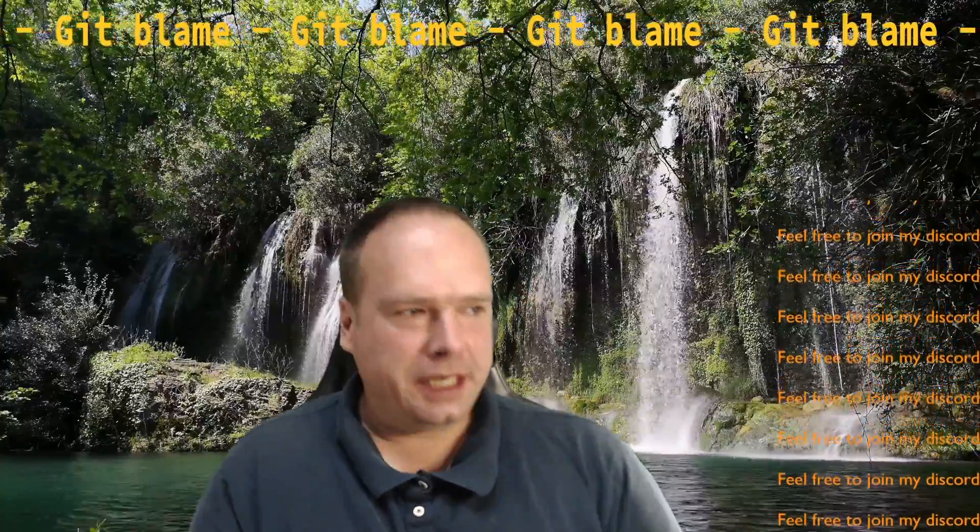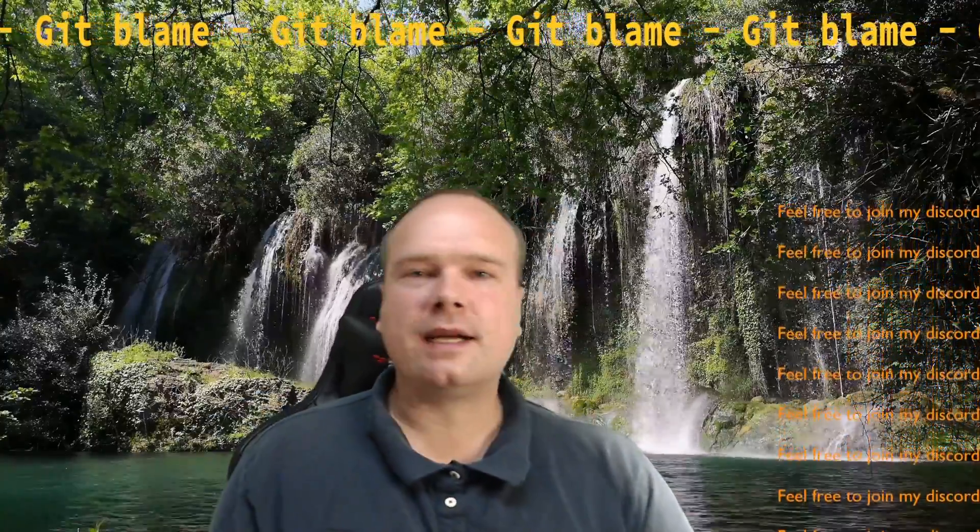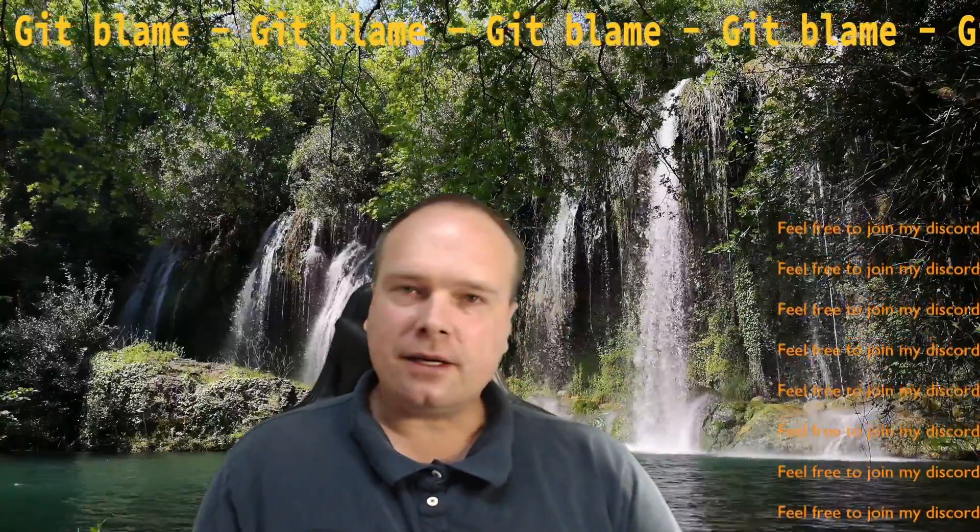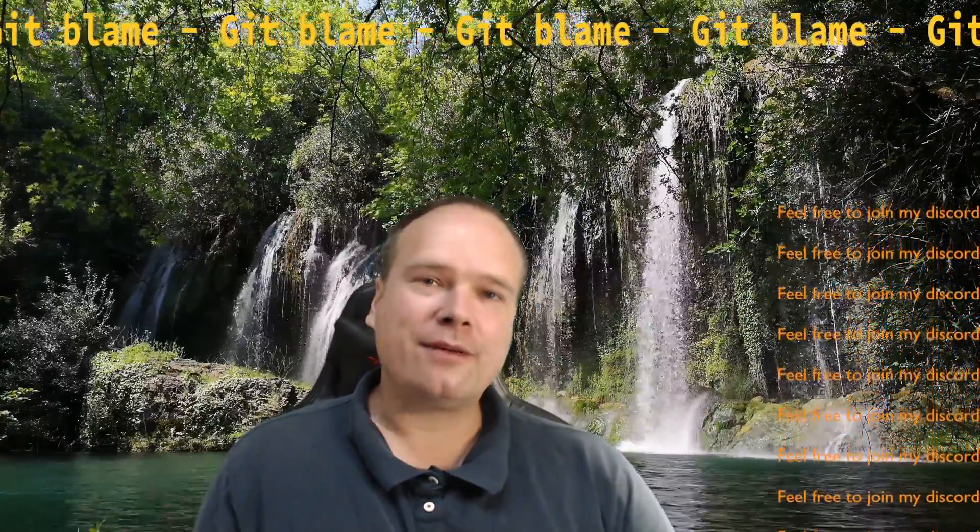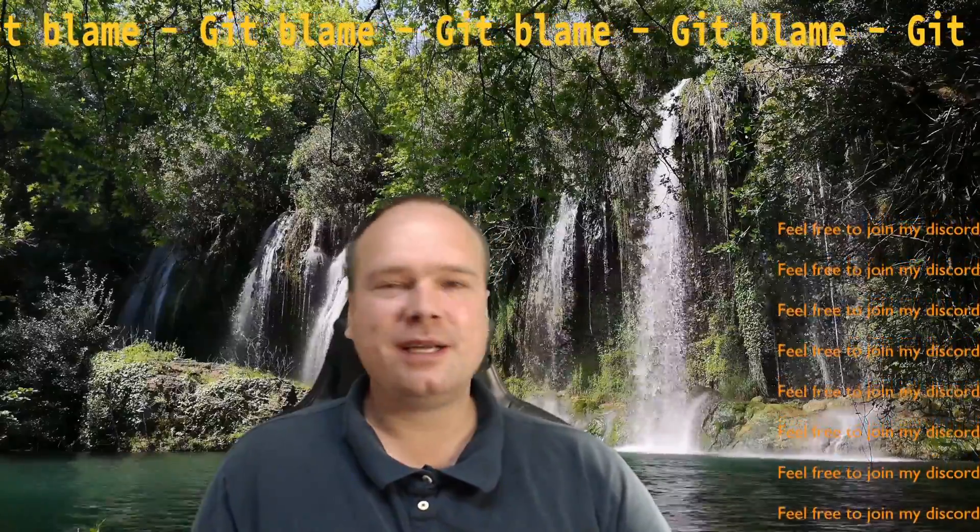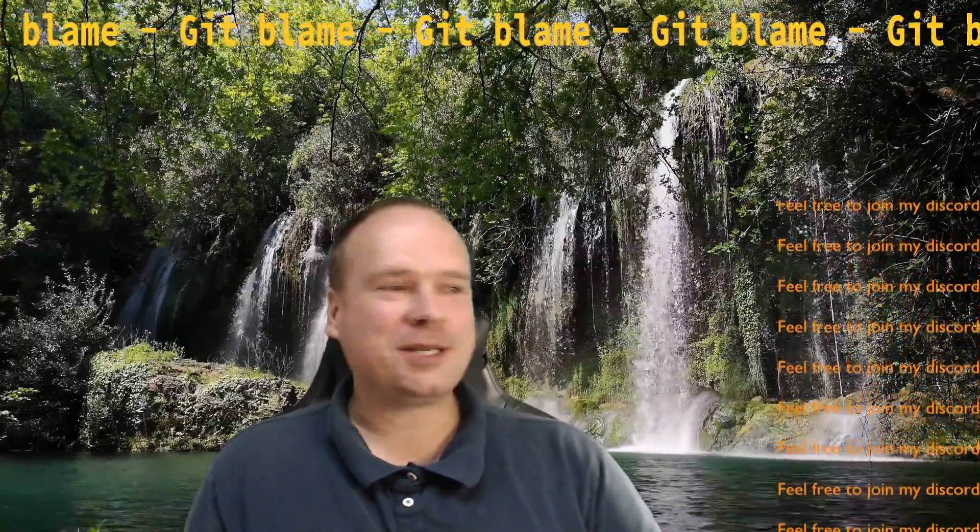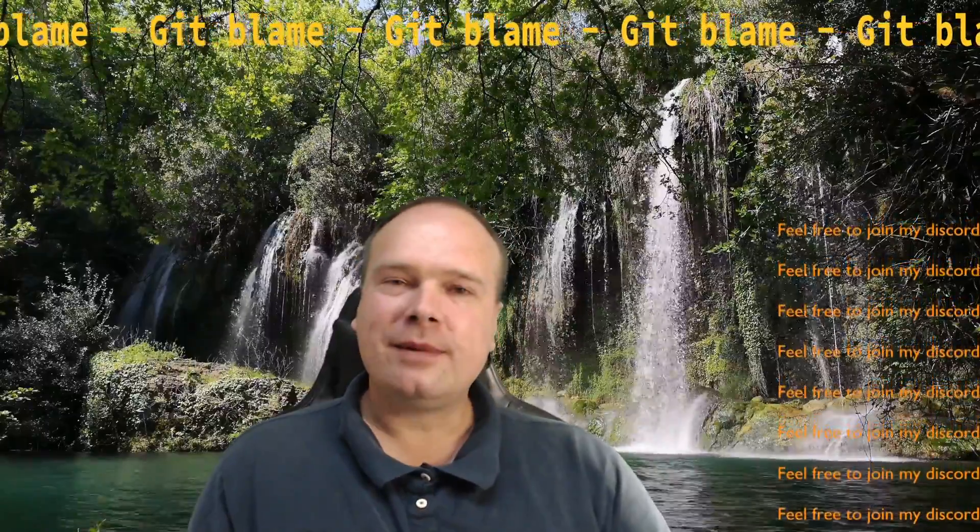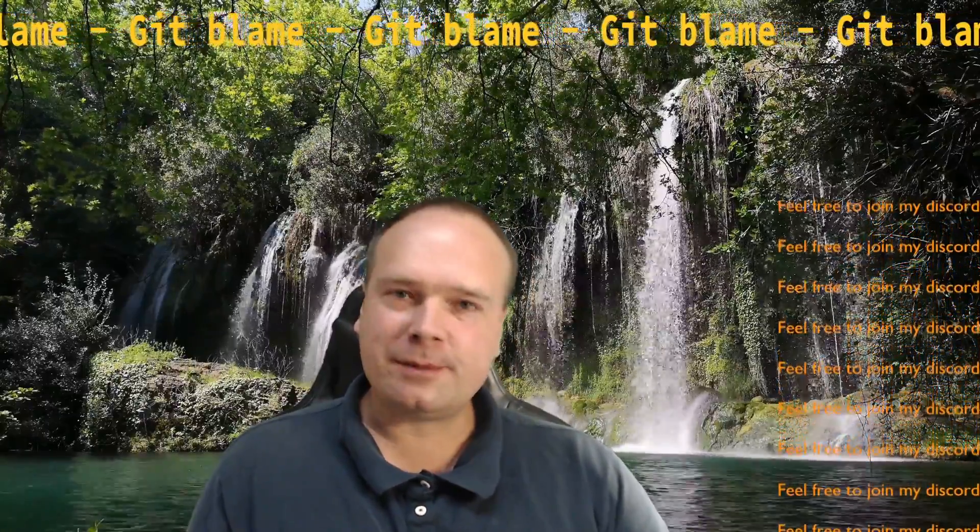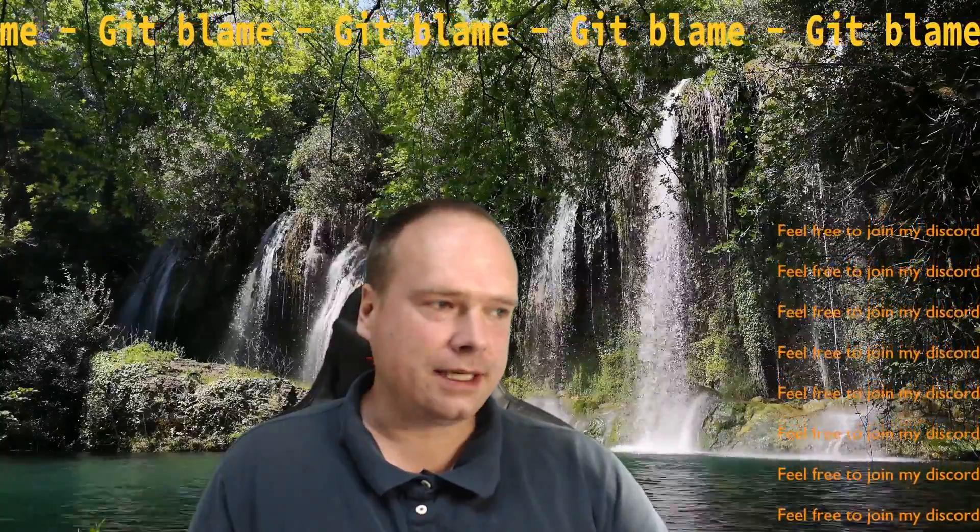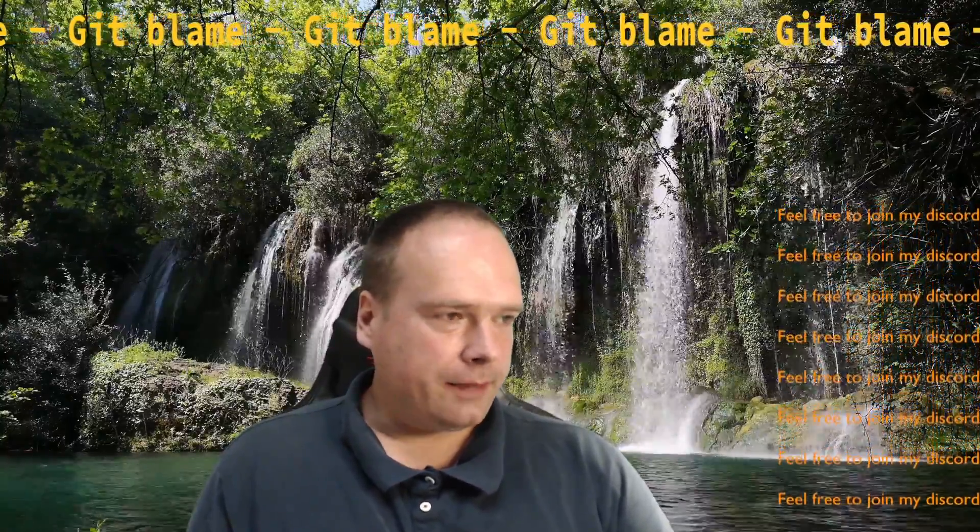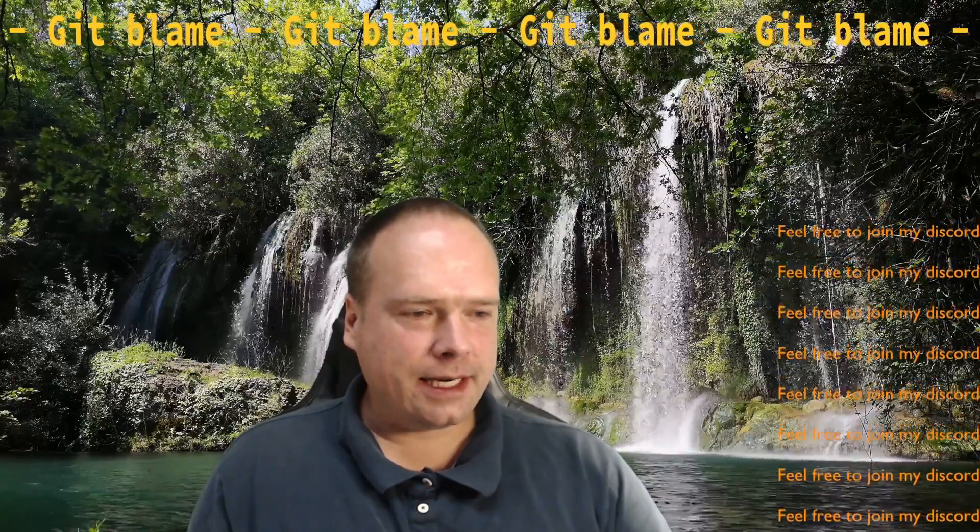Good evening, tonight we're going to look at git blame. It doesn't actually blame anyone for anything, but it shows you who did what. How you're going to use it is up to you, but it's very useful, especially along with git log, so you can see what happens in different commits. Let's get right into it.